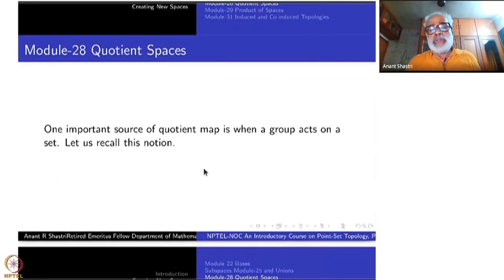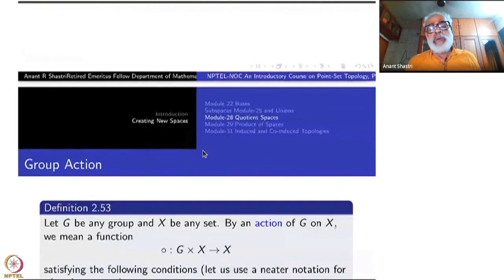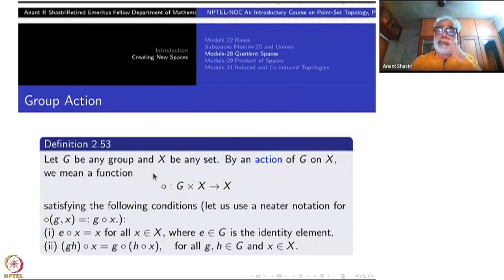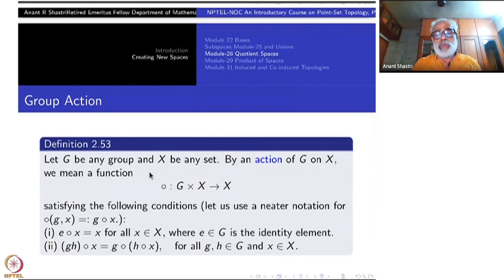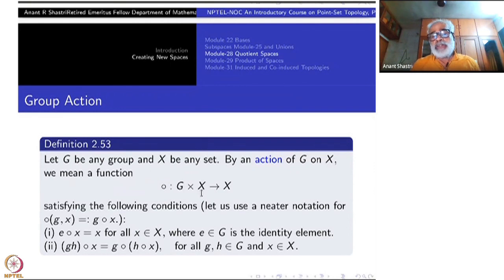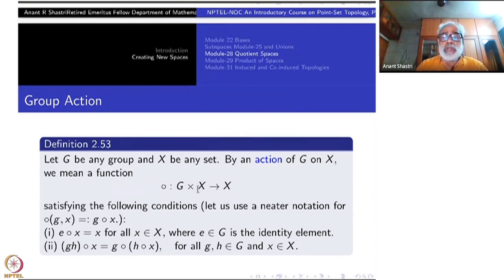Let us recall this notion, which you may have come across while studying groups. Let G be any group and X be any set. We have a map from G cross X to X. It is not a binary operation in the sense that it is not X cross X to X, nor G cross G to G — it is G cross X to X, a mixture.